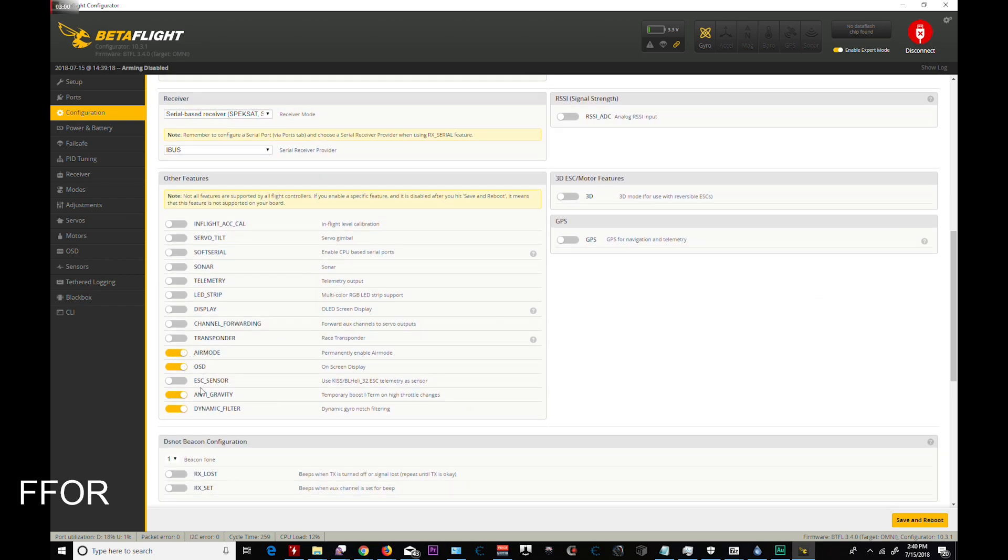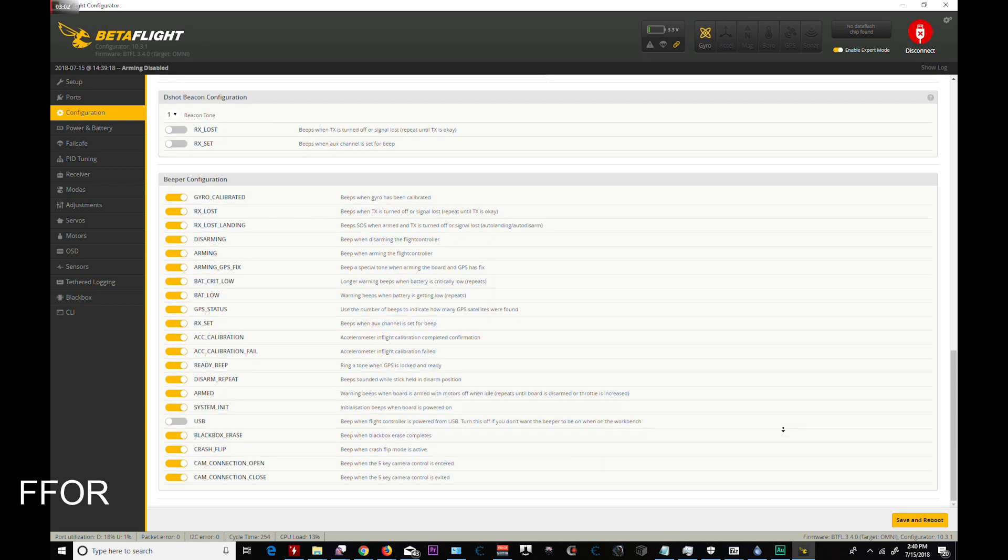Going down, enable air mode, OSD, anti-gravity, and dynamic filter. And going below that, I always turn off USB, but it never helps. Save and reboot.